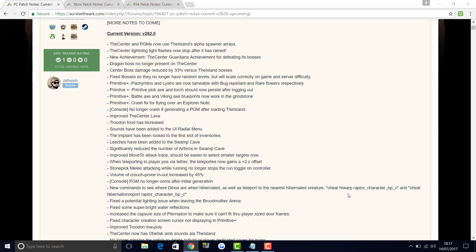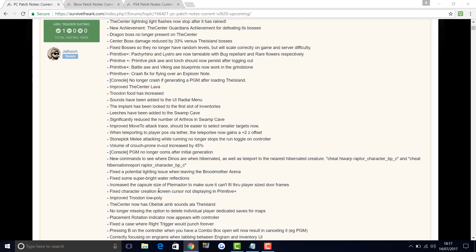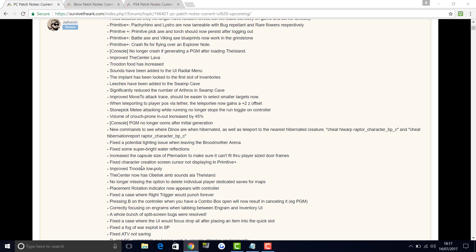New commands to see where dinos are when hibernated as well as teleport to the nearest hibernated creature. You can pause the video here if you want to see that cheat. Fixed a potential lighting issue when leaving the Broodmother arena. Fixed some super bright water reflections. Increased the capsule size of the Pteranodon to make sure it can fit through player-sized door frames. Fixed character creation screen cursor not displaying in Primitive Plus. Improved Trudon low poly.